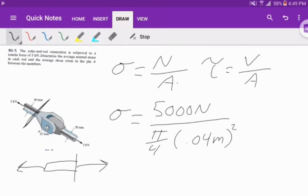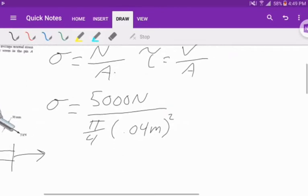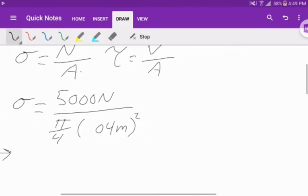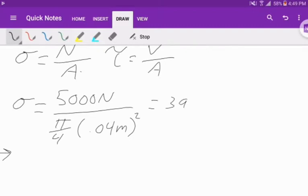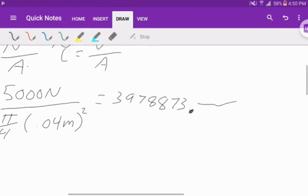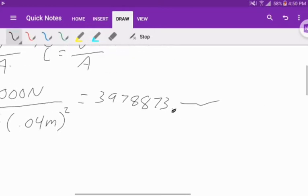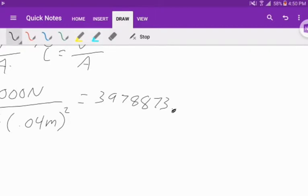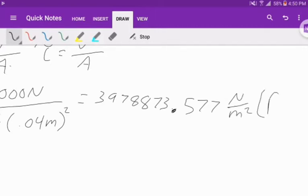Once we multiply all this out, 0.04 squared times pi over 4, and 5,000 over all that. We get a fairly large number: 3,978,873.577 newtons per meter squared or pascals.